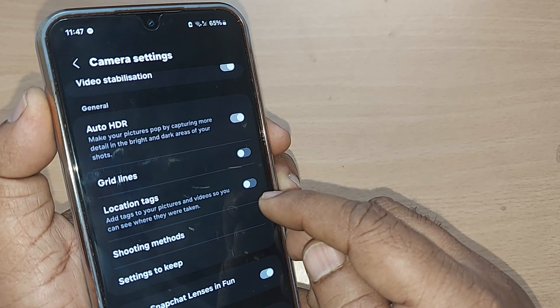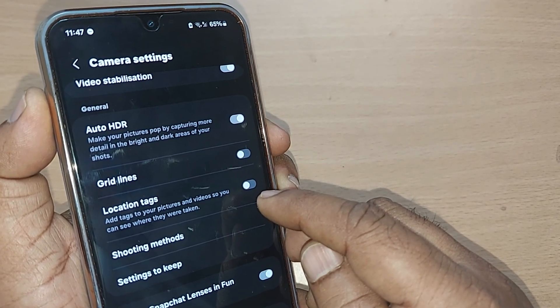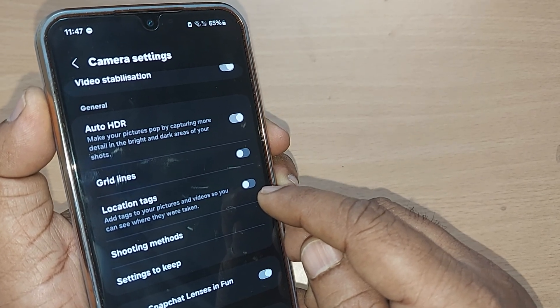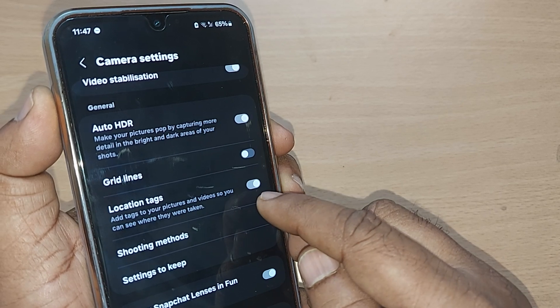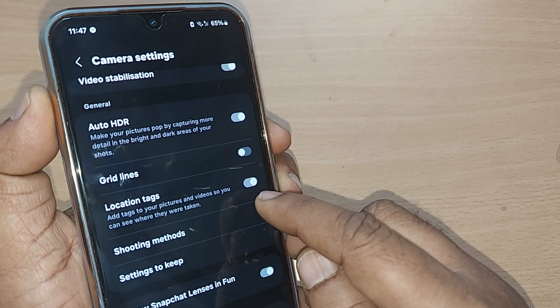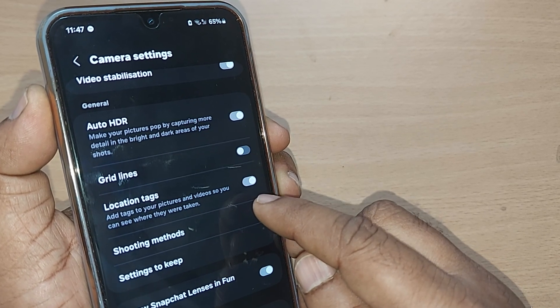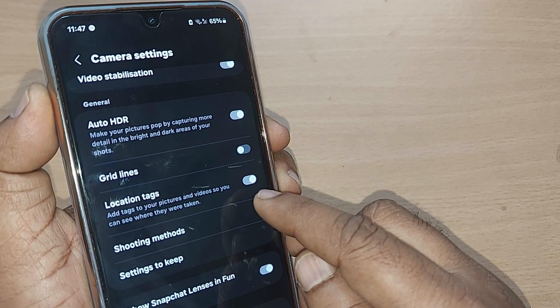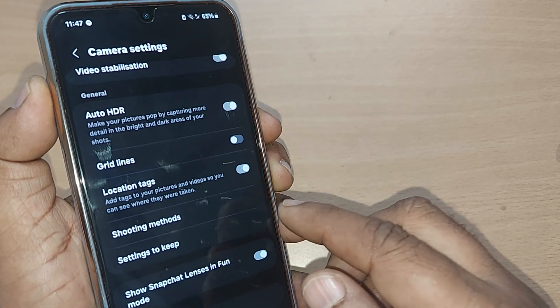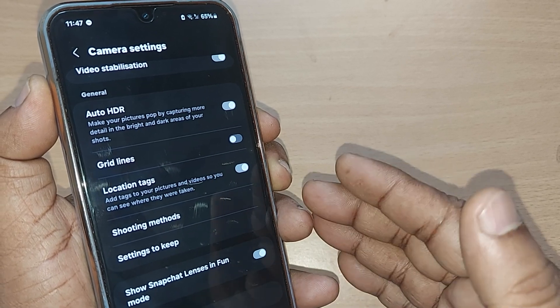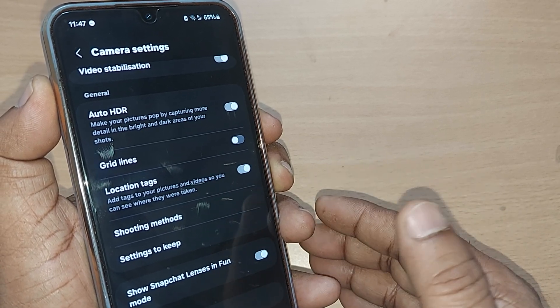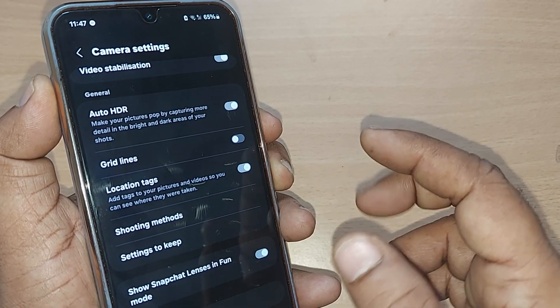This location tags, by just toggling here or tapping on this one, you have now turned it on. So that whenever you take a photograph on your Samsung Galaxy, it would indicate with the location where you have taken.